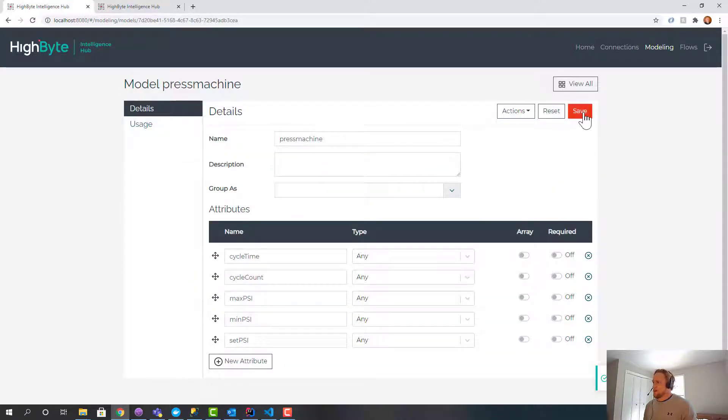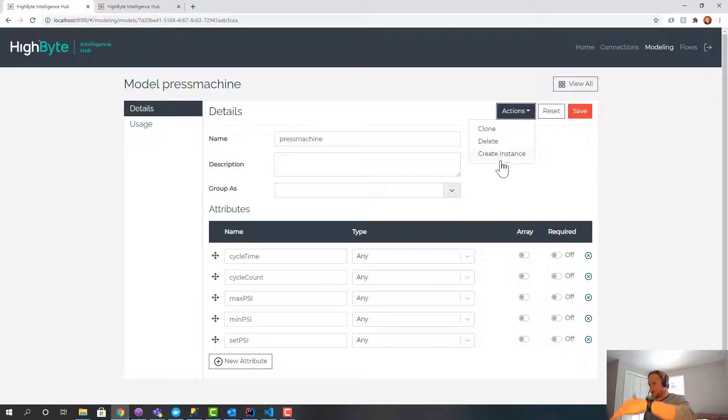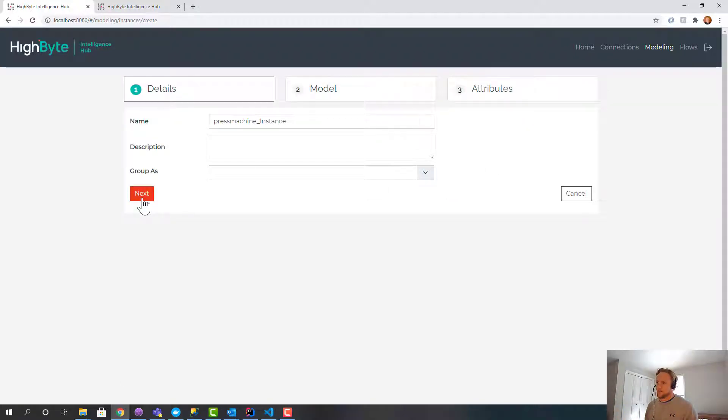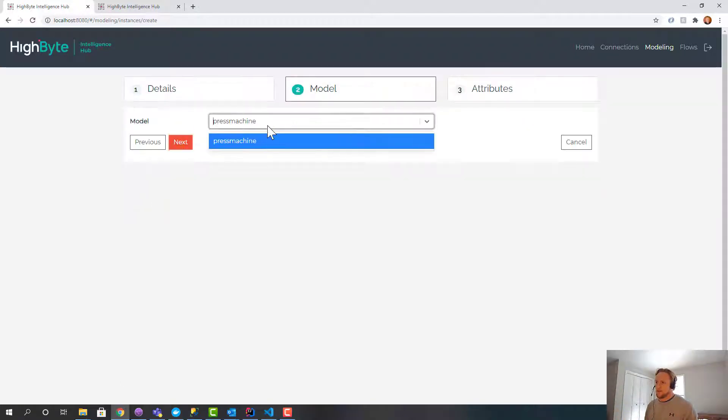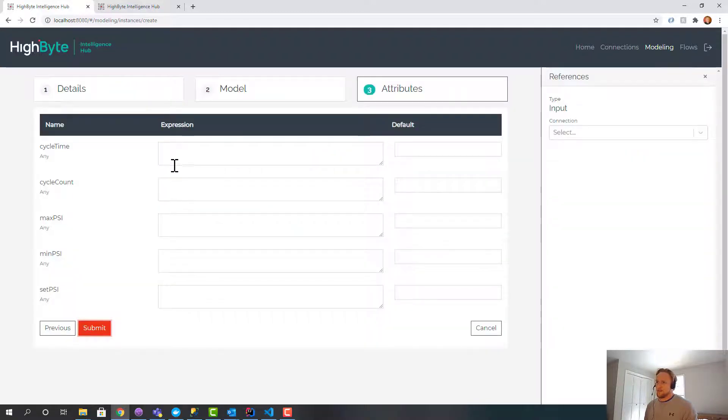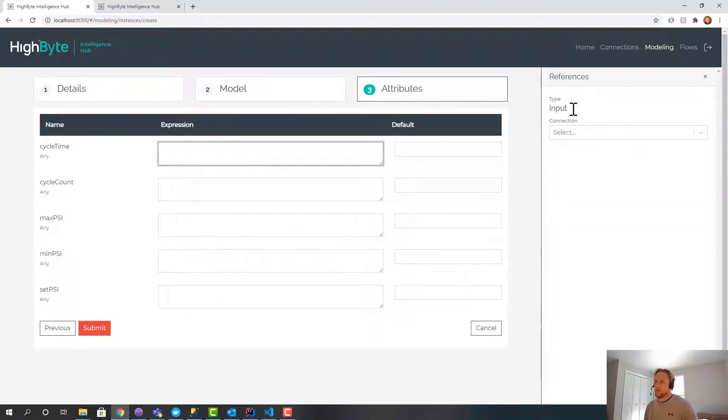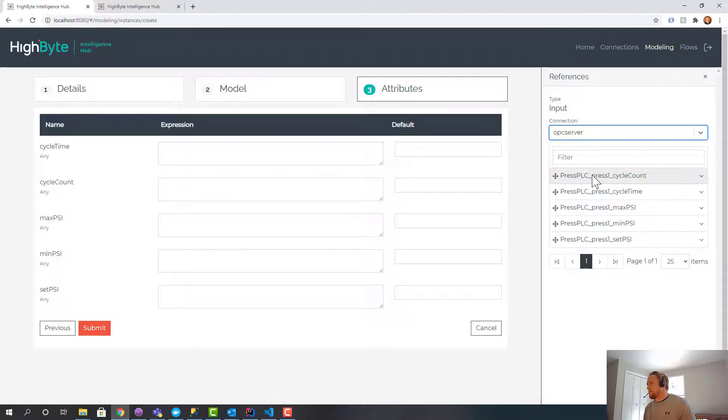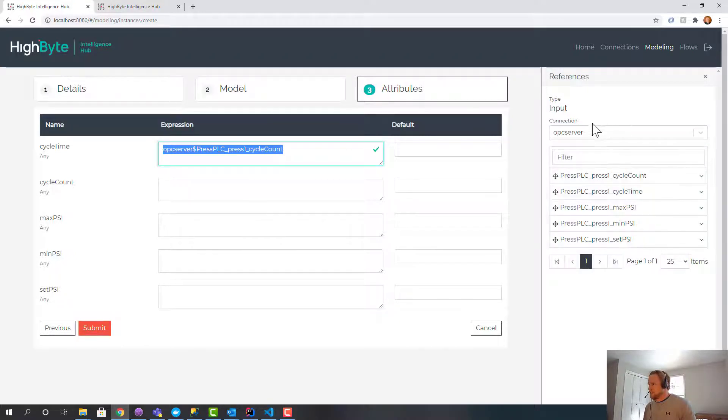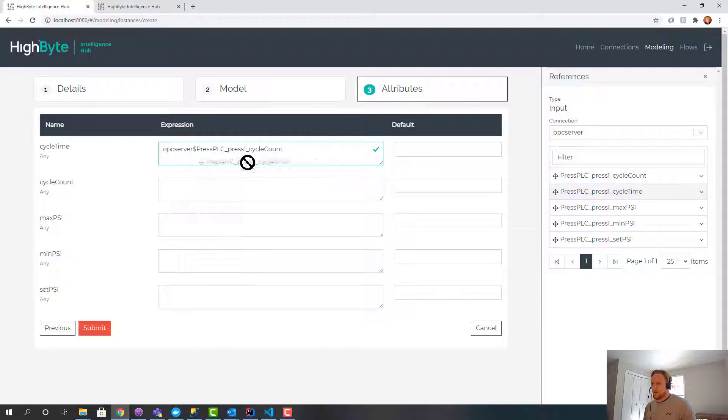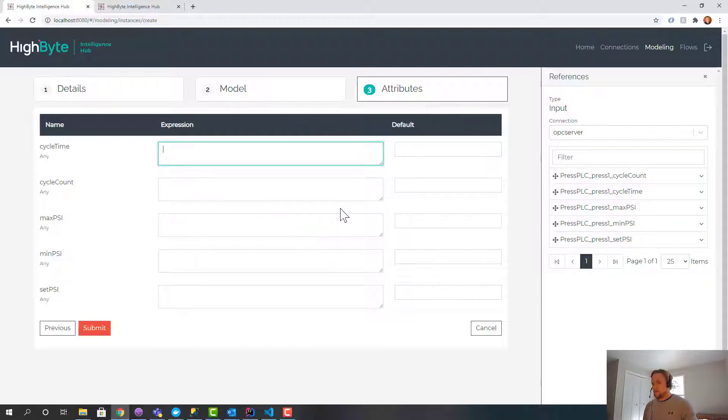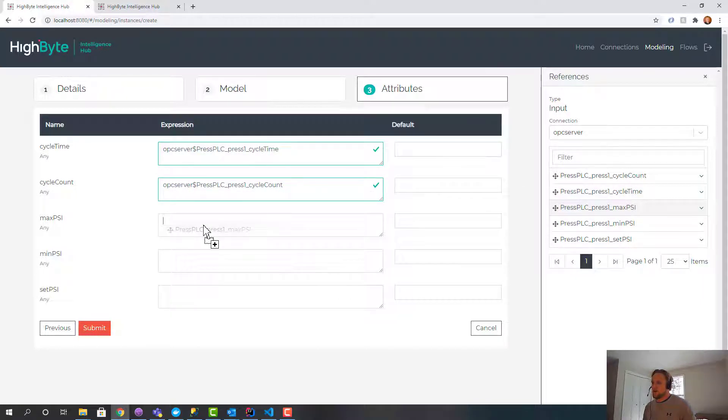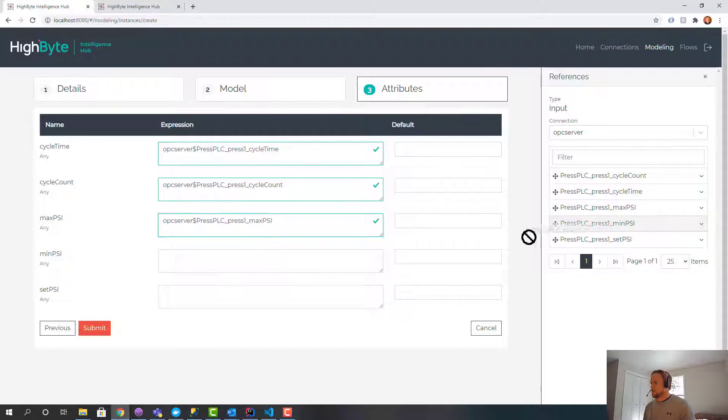Now I'm going to create an instance of this. So all of my press machines use this model. I'm going to create an instance of this model to represent a single press machine. I'll just call it the default name. Let me grab the input. So now you can see these inputs are available. I'll just drag these over. And now I'm mapping the tags to the instance.